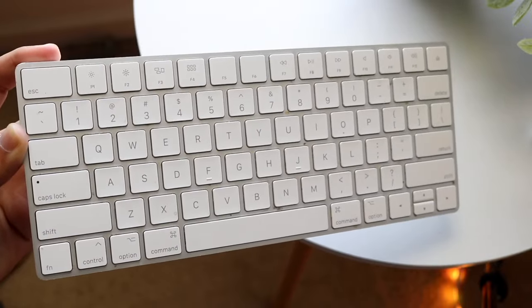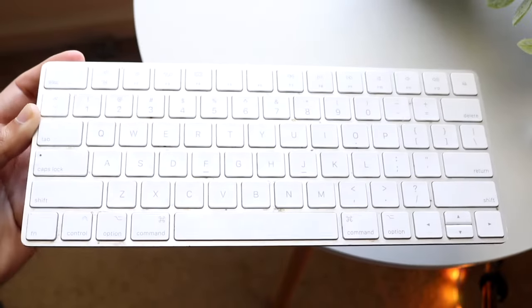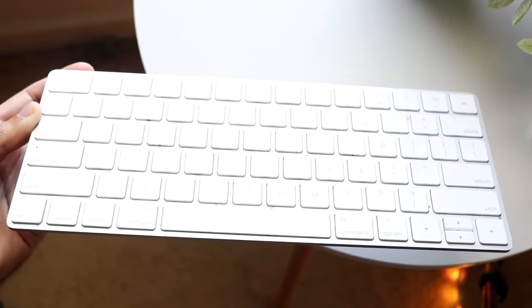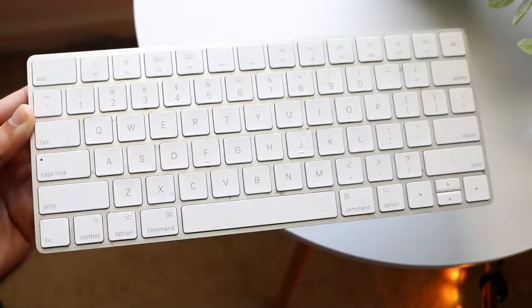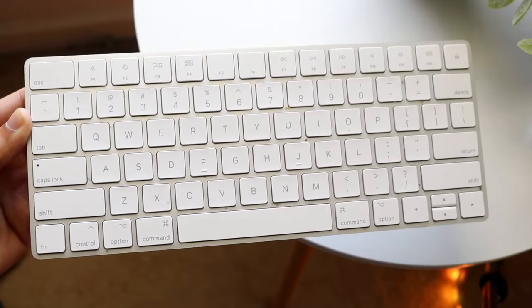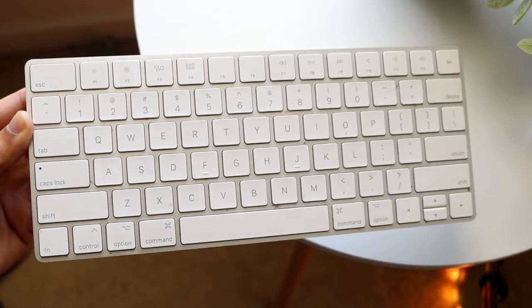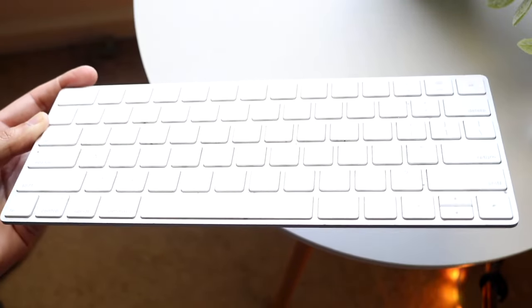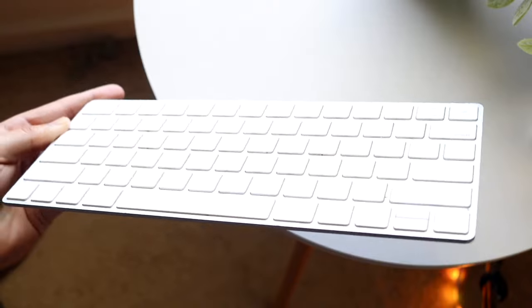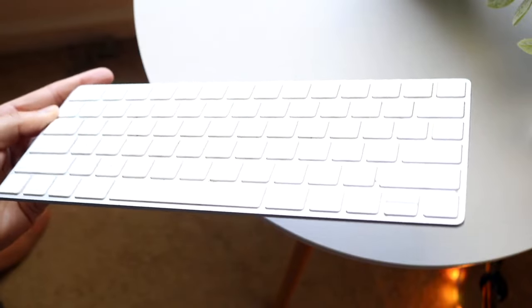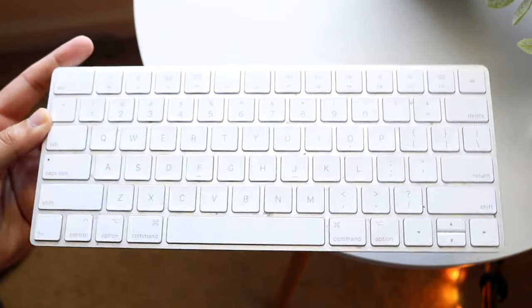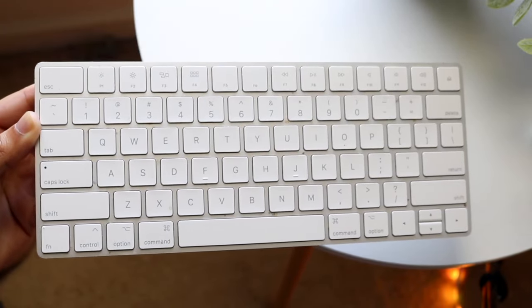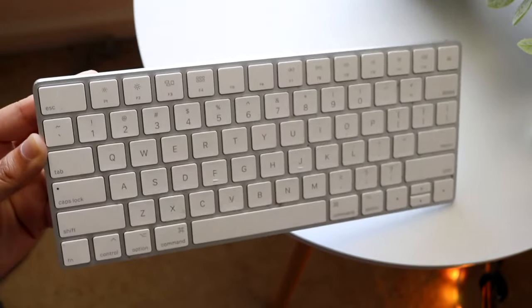Now if you want to pick up this keyboard, links will be down in the description. You can get that from there and you can help support the channel at the same time. Now I will tell you with this particular keyboard, the thing that I love the most about it is that it's very sleek and it uses almost basically the same ports that all my other Magic accessories kind of take.